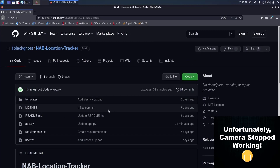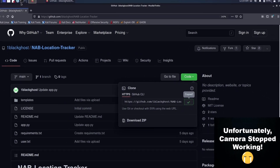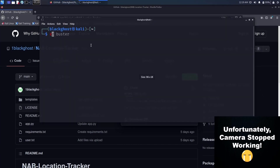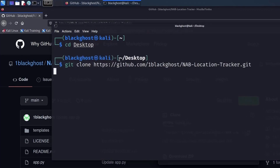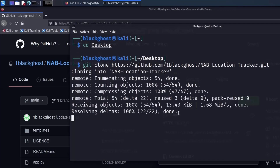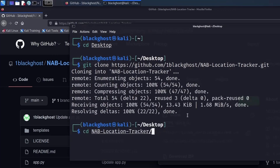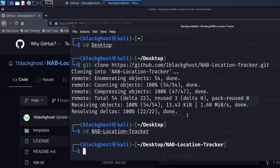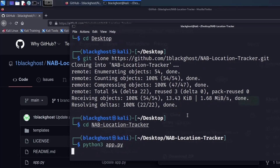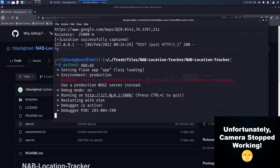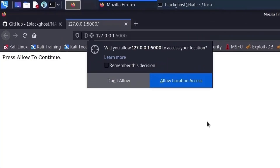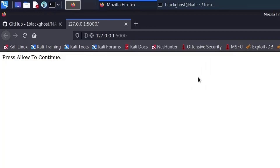Let me go ahead and clone this to my desktop to demonstrate what it actually does. Now it's running — let me go to the URL and see it in action. You can see it says 'press allow to continue,' and it will ask for your location.